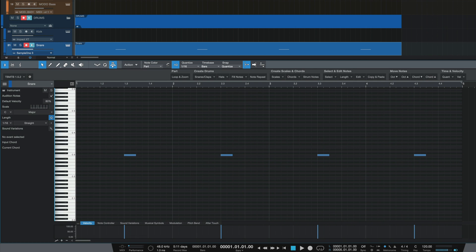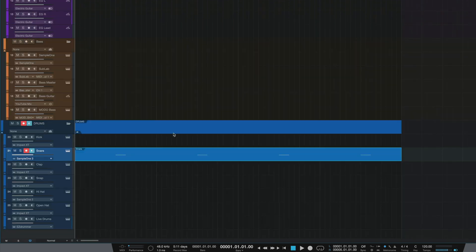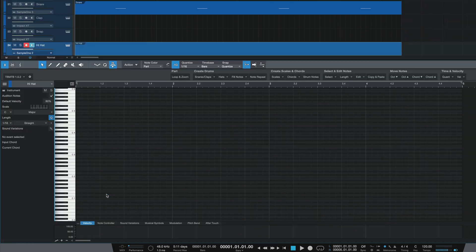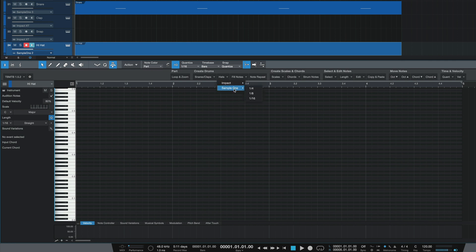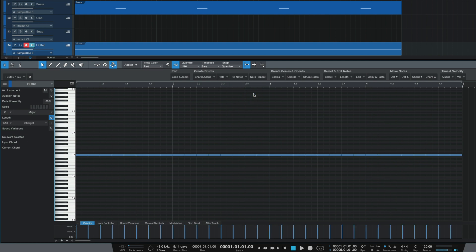From here I can click out and go down to my hi-hat track, double click on that to open up the piano roll. Likewise, I can go over to my macro toolbar, under hats, select the VST — again I'm using Sample One for this — and then I'm going to program eighth notes. And there we go.